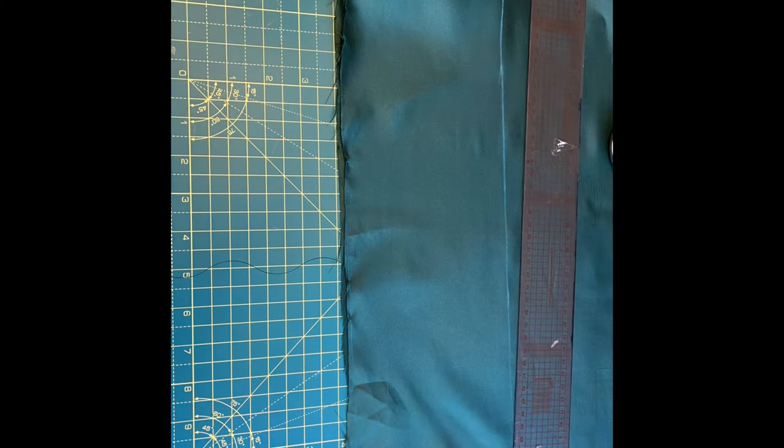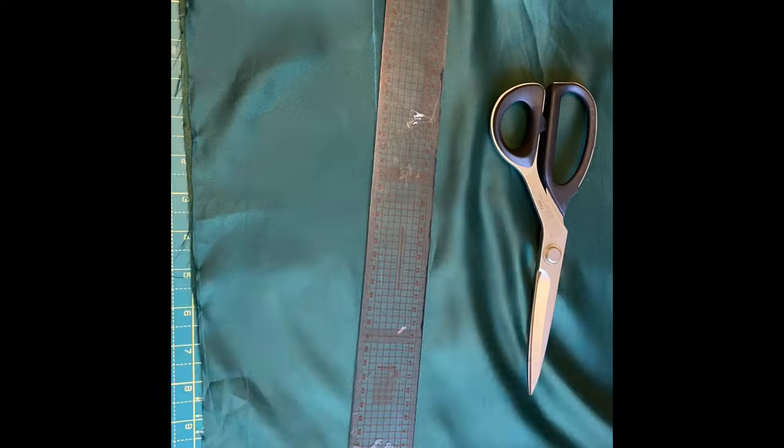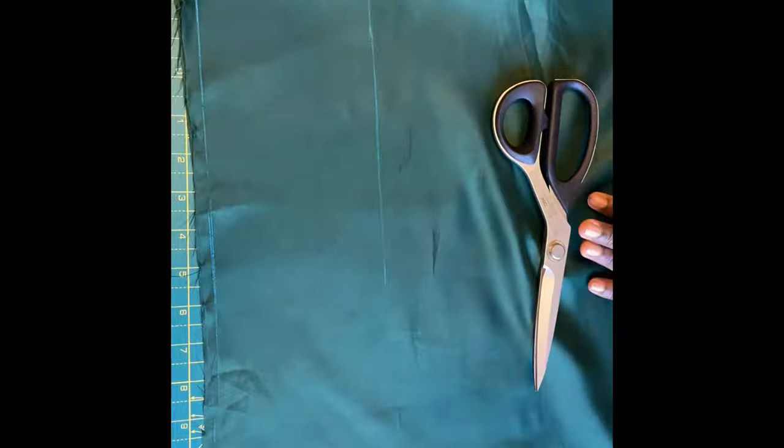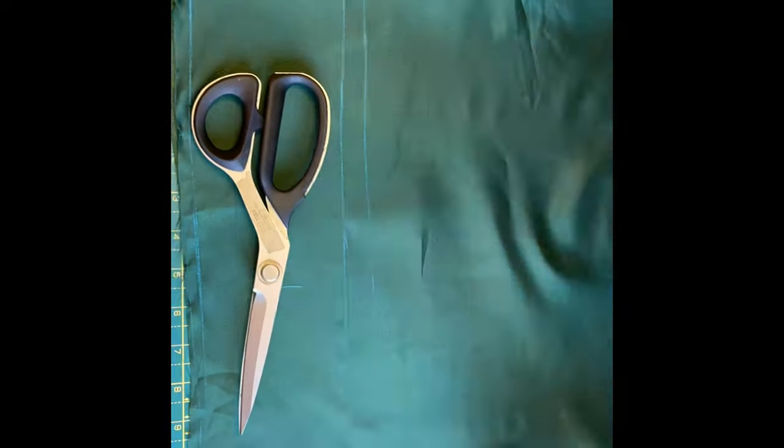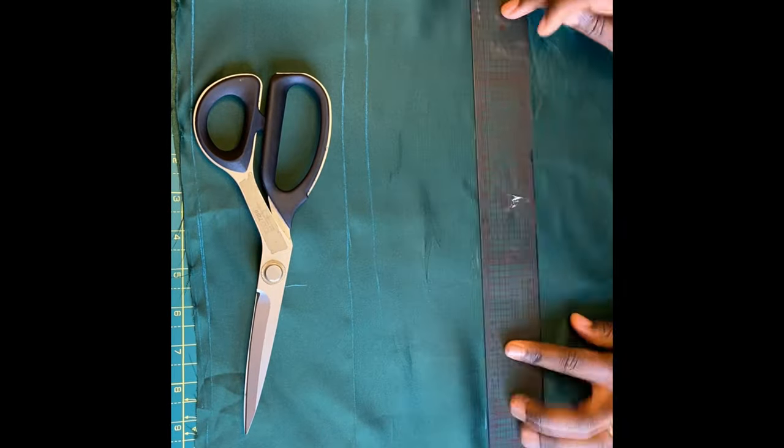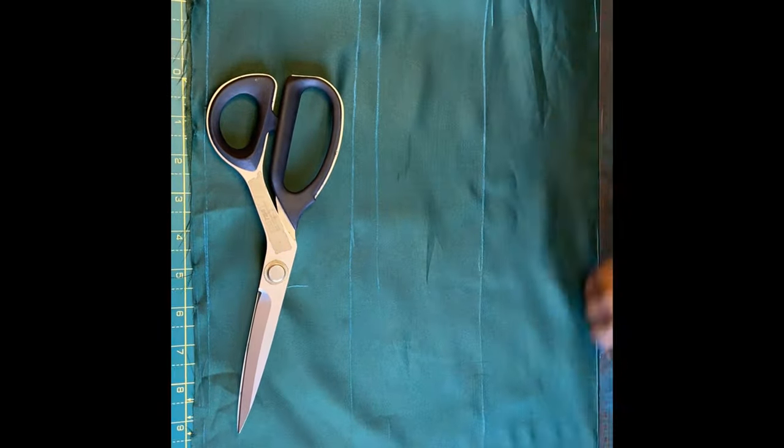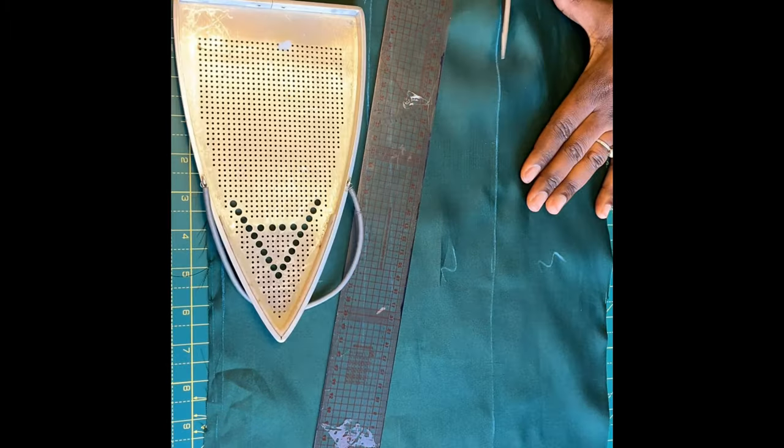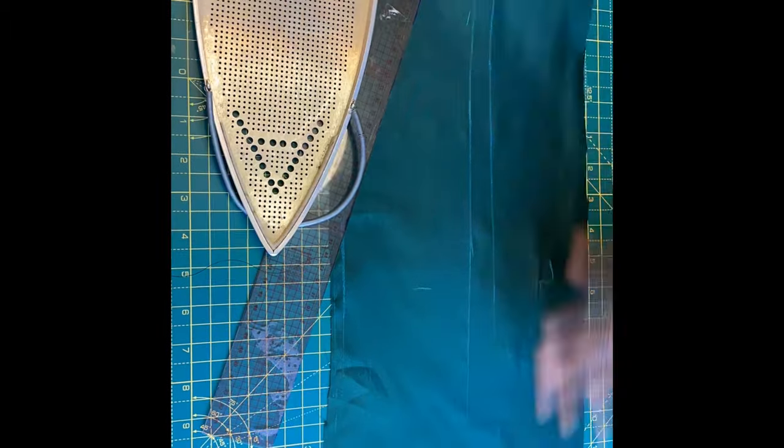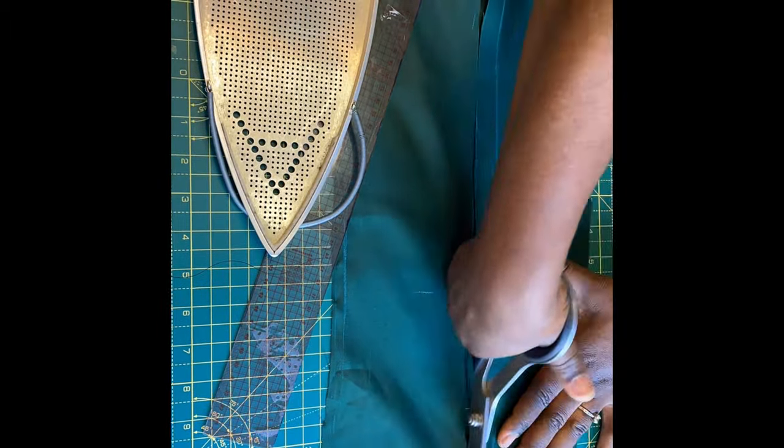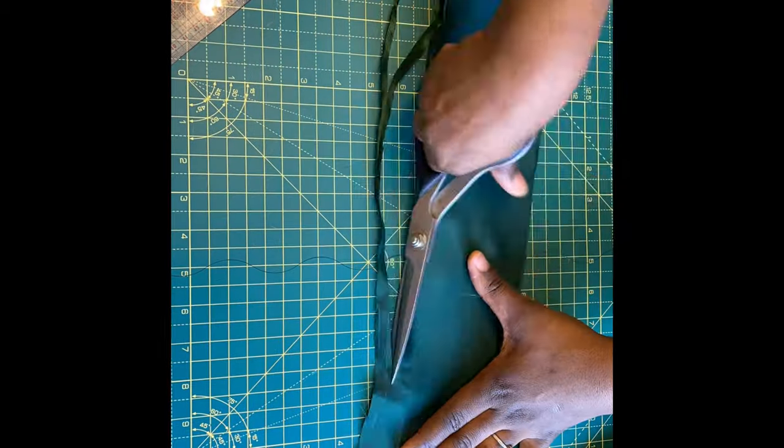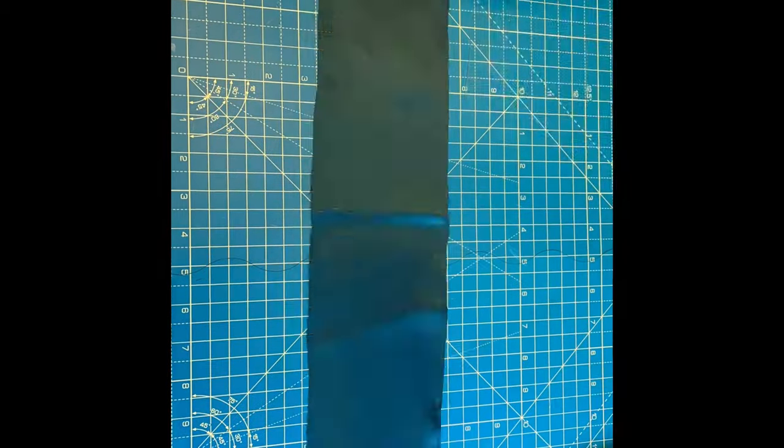For this project I measured four inches wide and 36 inches long. You need three pieces of that—36 inches long and four inches wide. Go ahead, mark that, then cut.